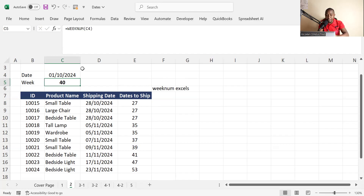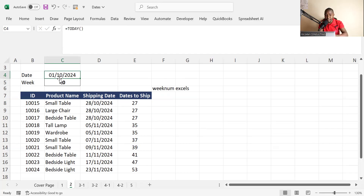Tomorrow it will be week 41, because we are using the TODAY function. If you open this file tomorrow, you will get tomorrow's date, so the week number will also change to 41. This is very useful for accountants and financial analysts. Now we move on to the next function: NETWORKDAYS.